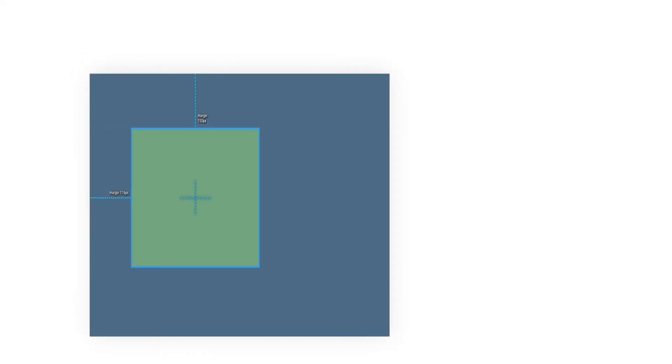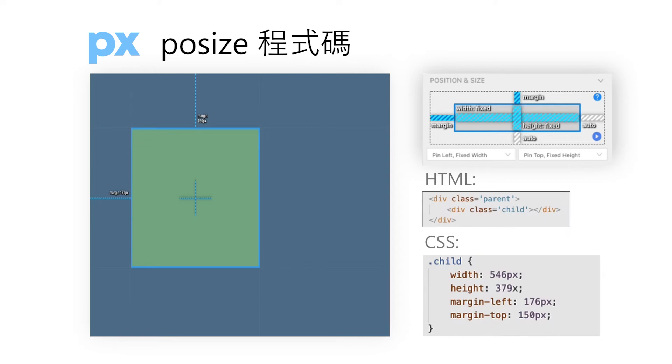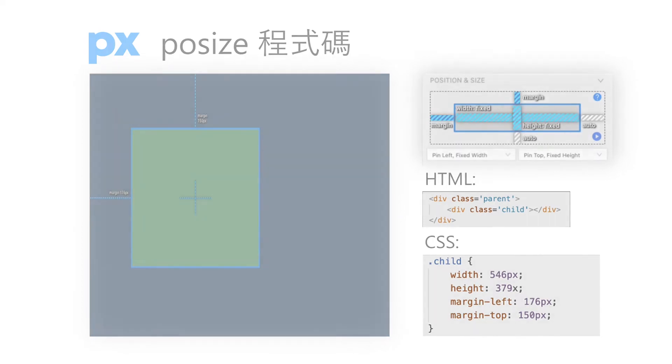Then, we can go through an example to see how it generates codes. As we can see, pxcode will generate code according to the pin positions. Through a simple posize setting, we can easily generate corresponding high fidelity code.